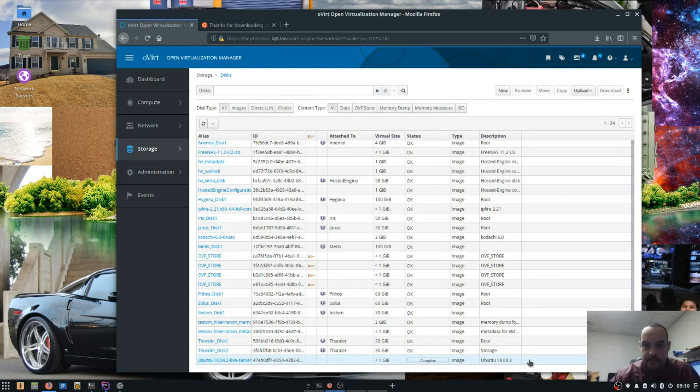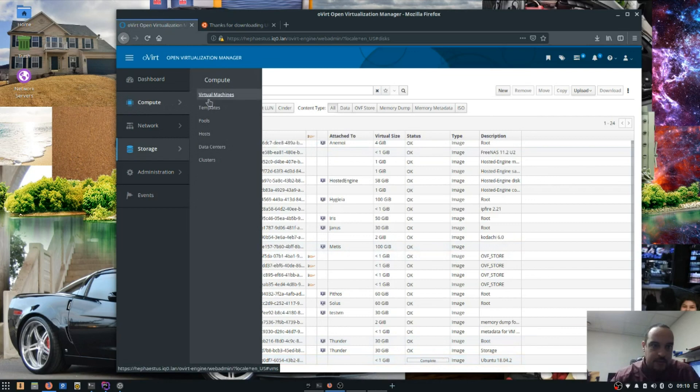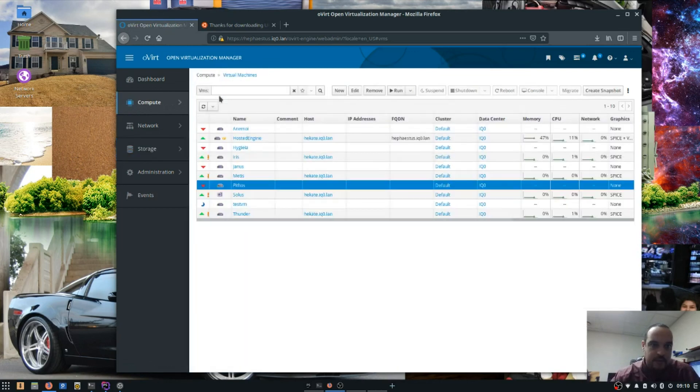All righty. As you can see it's completed here. So now it should be available when we go to our virtual machine.